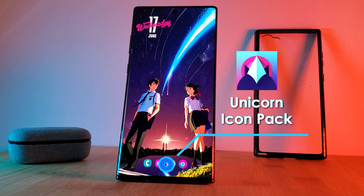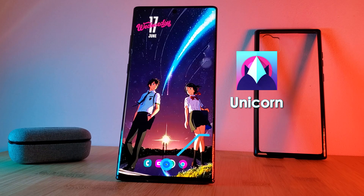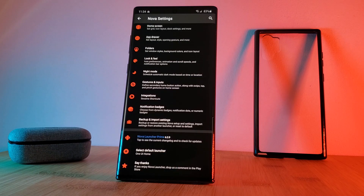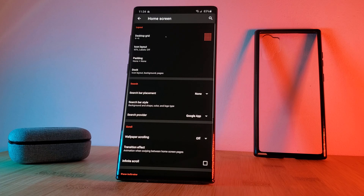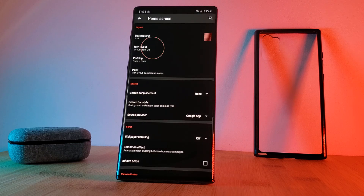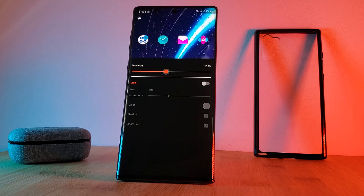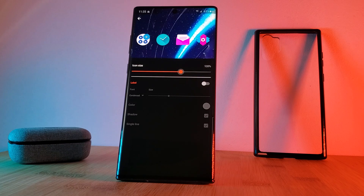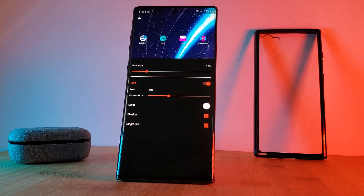To shrink our icons to this size, just simply head back into the Nova settings and head into the home screen section. Here you want to make sure you change the grid size to 8x8, then head into the icon layout and change the icon size to 85%. And here, if you want an even cleaner look, you can disable the icon label option.